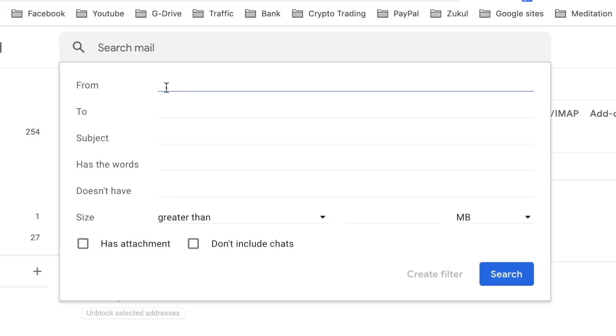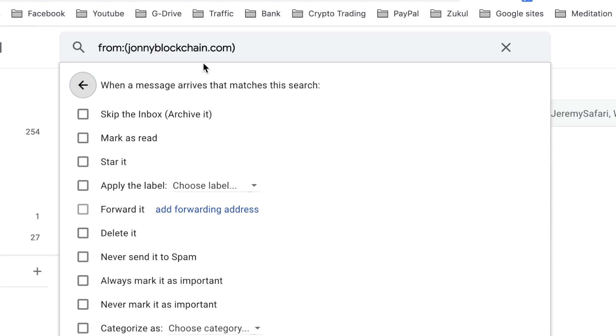You'll get this pop-up and in the from field put the domain that you want to whitelist, and then click create filter. Then you'll come to this pop-up and what you want to do is tick this box that says never send to spam, and then click create the filter.